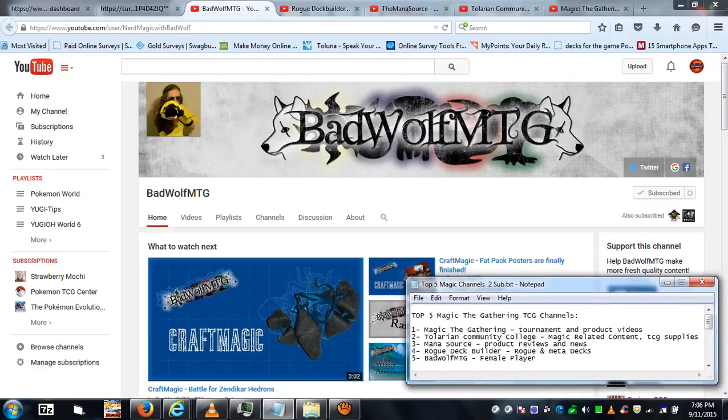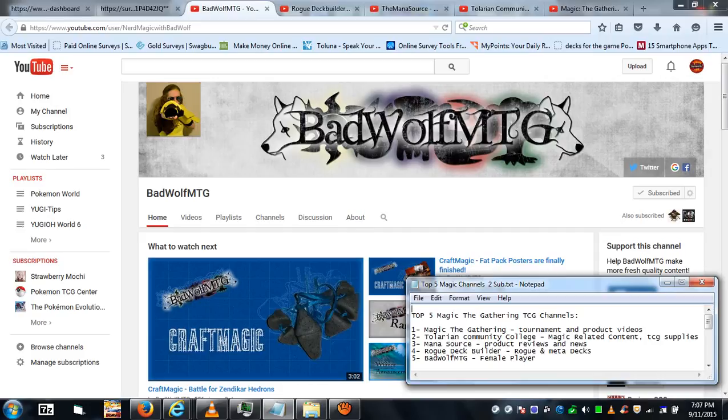So this is my top five Magic: The Gathering channels. These are channels that I subscribe to of course and watch myself, and these are the top five that I recommend to subscribe to.